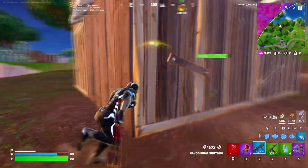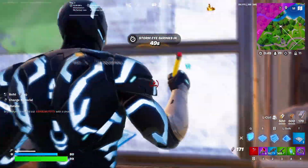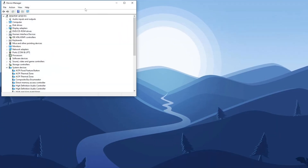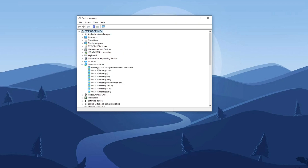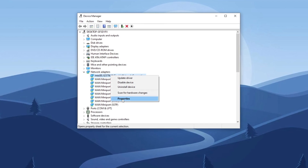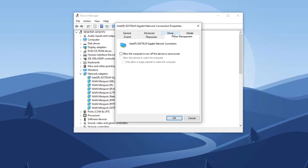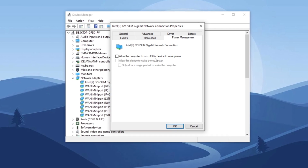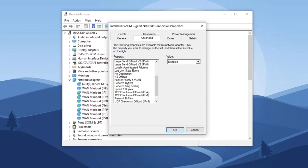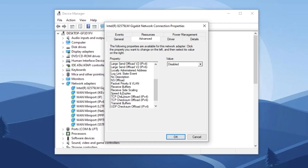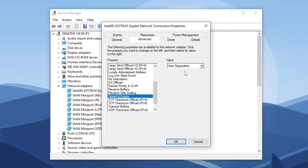Step 15: Optimize network performance. Search for Device Manager in the Windows search bar and open it. Look for the Network Adapter section and expand the list. Find your internet adapter, right-click on it, and select Update Driver. Right-click on your internet adapter again and select Properties. In the Properties window, go to the Power Management tab and ensure all boxes are unticked — this prevents your internet connection from being limited. Next, go to the Advanced tab, find the Speed and Duplex setting, and set it to the highest option available. If you lose internet connection after this change, return to Auto Negotiation. Once done, click OK and close the windows.